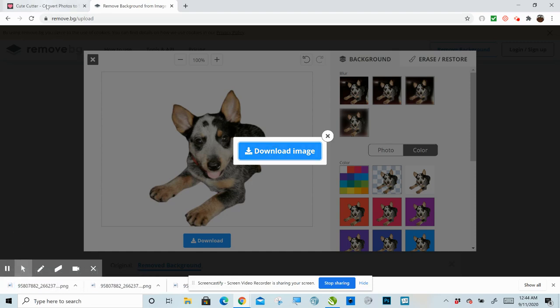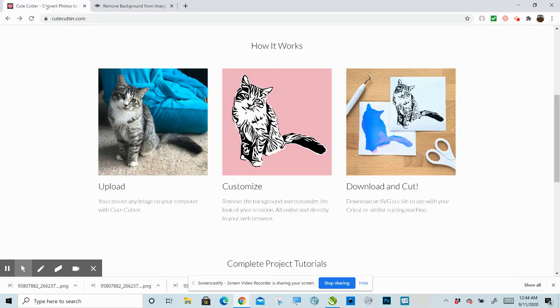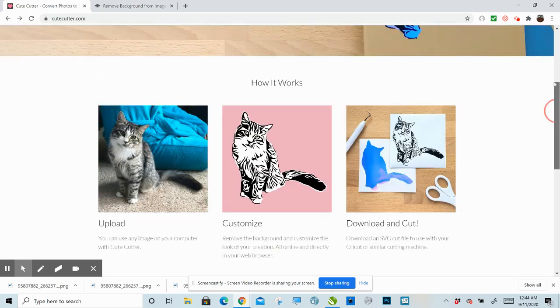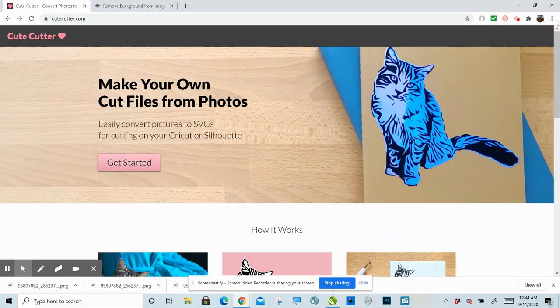And now we can hop over to cutecutter.com and I will link both remove.bg as well as cutecutter.com in the description of the video. So on cutecutter.com, scroll up, get started.